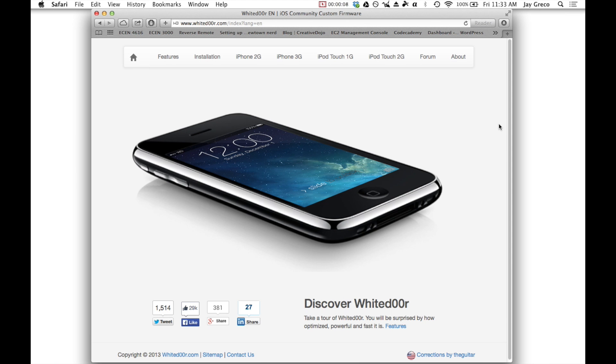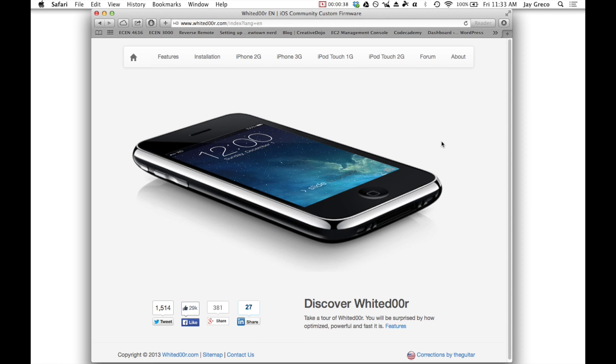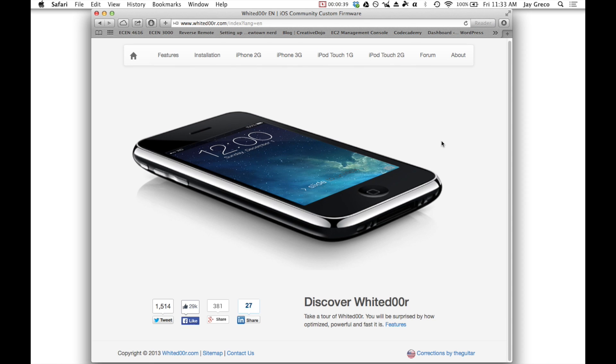What's going on guys? So today I'm going to be talking about Whited00r 7. It's a firmware for iPhone 2G, 3G, iPod Touch 1G, and 2G, and it lets you load iOS 7 onto your phone. It's a really well-designed tweak to make it run and look just like iOS 7.